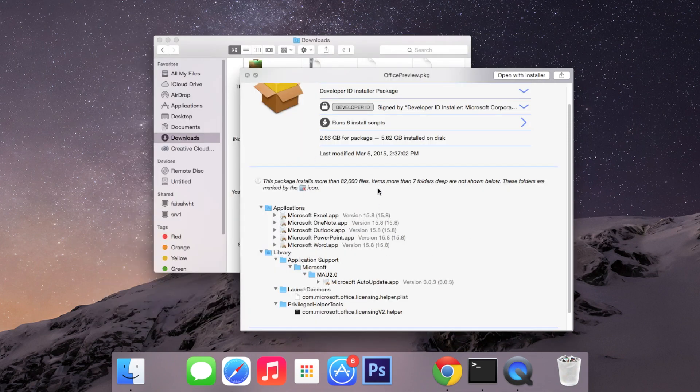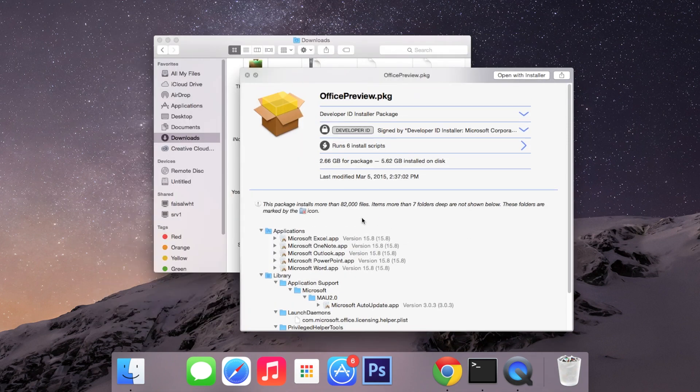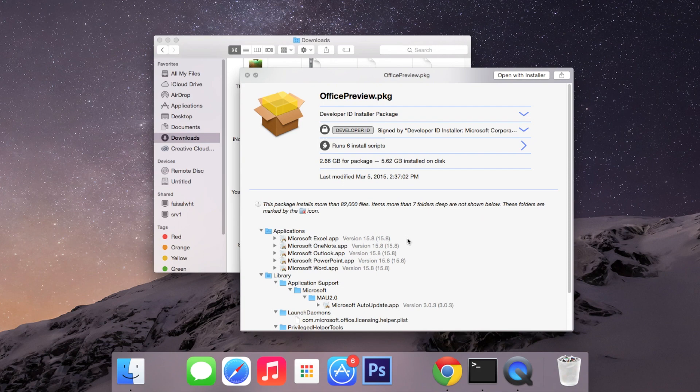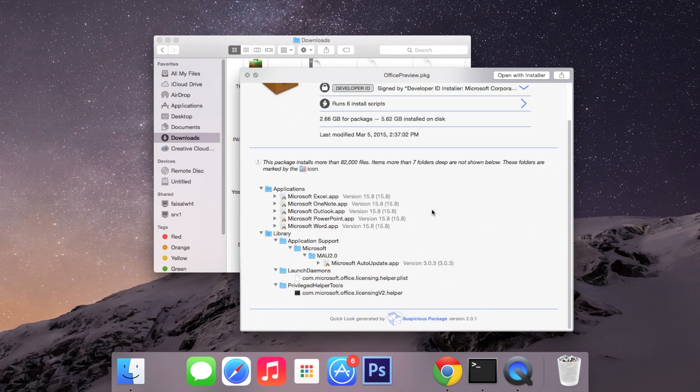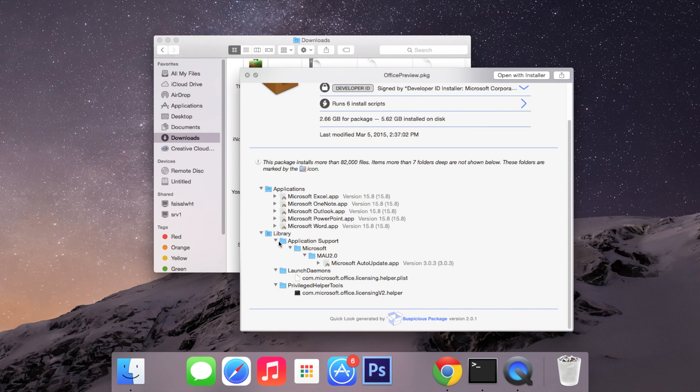Then here at the bottom you can check out all the files that are being installed through this package. So this is for Microsoft Office. Here you can see several apps that are going to be installed along with it which include Excel, PowerPoint, Word, and some of the files that will be installed in my library.